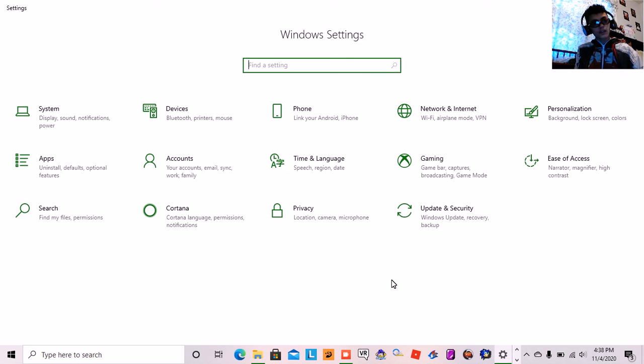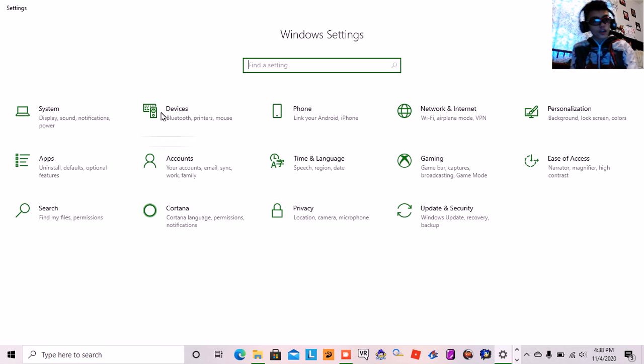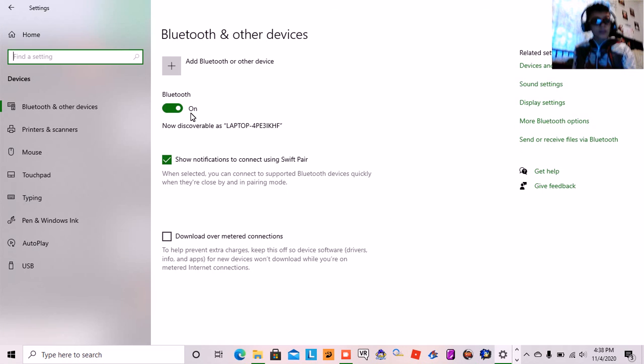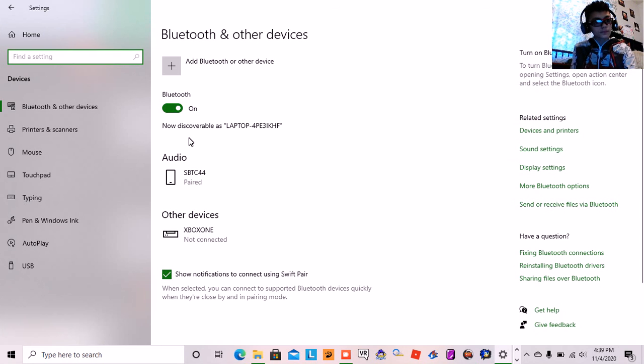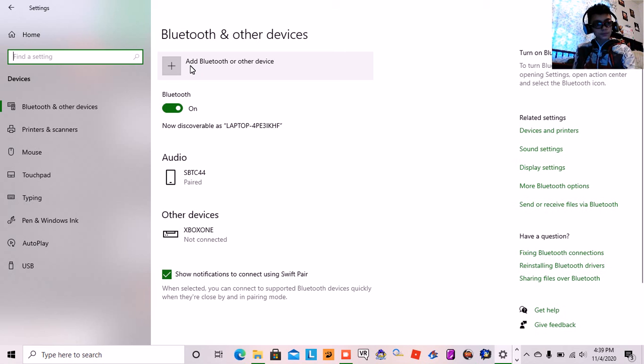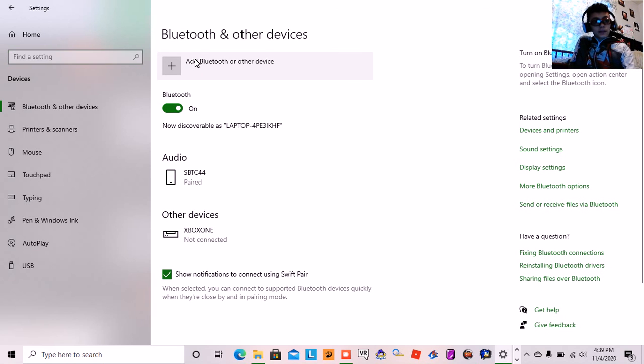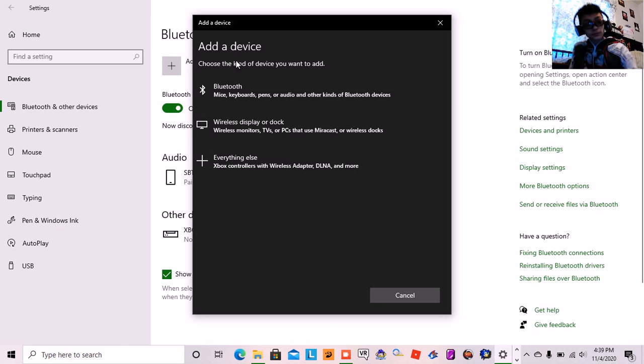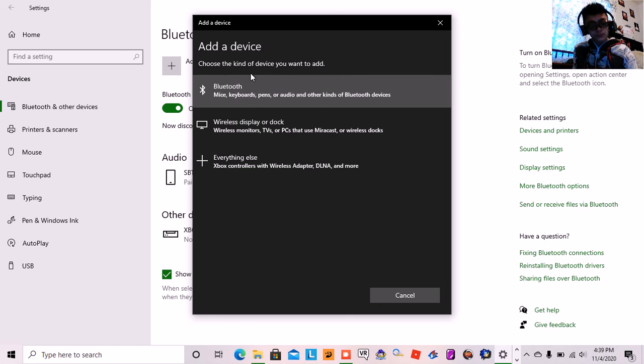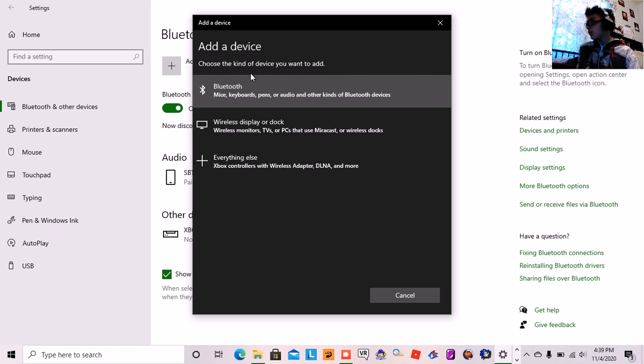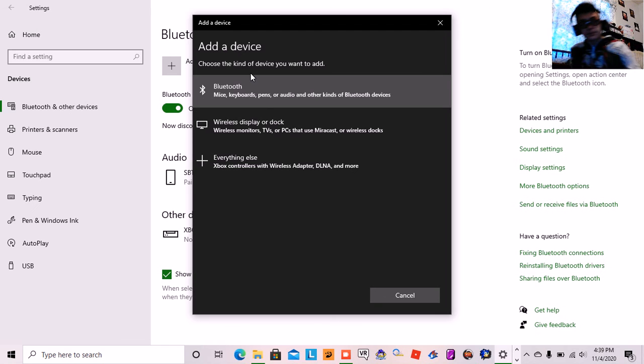So first you want to go to devices and you want to click add a device. Click loaded and